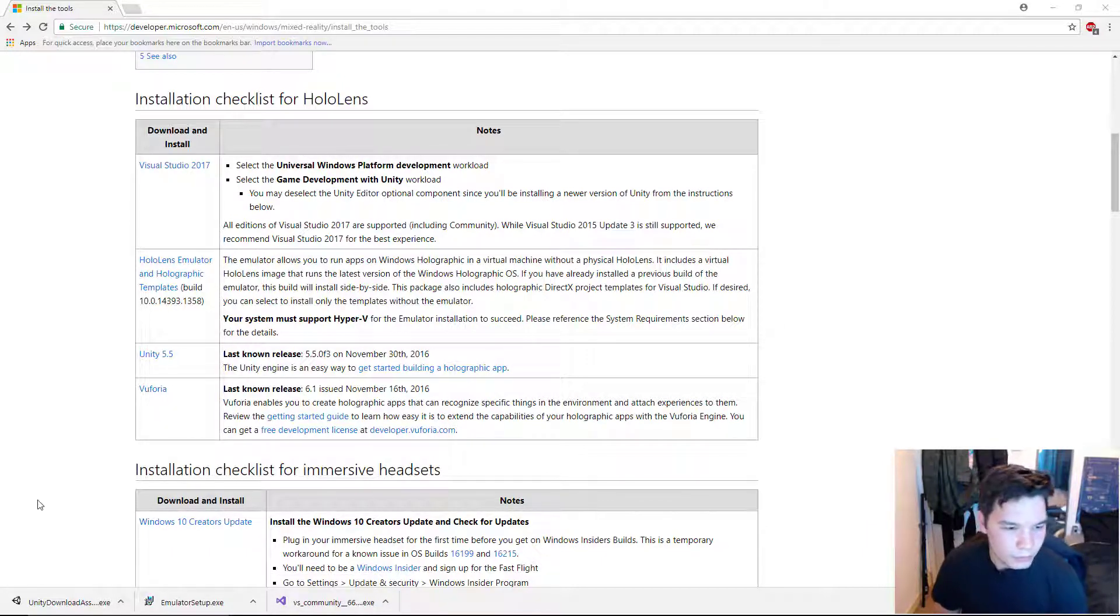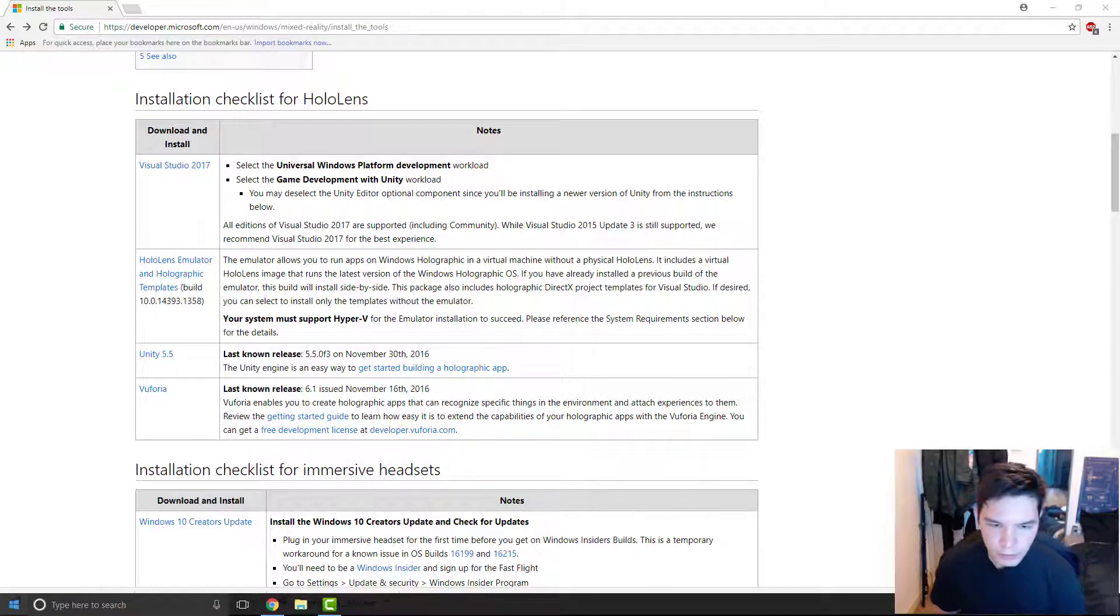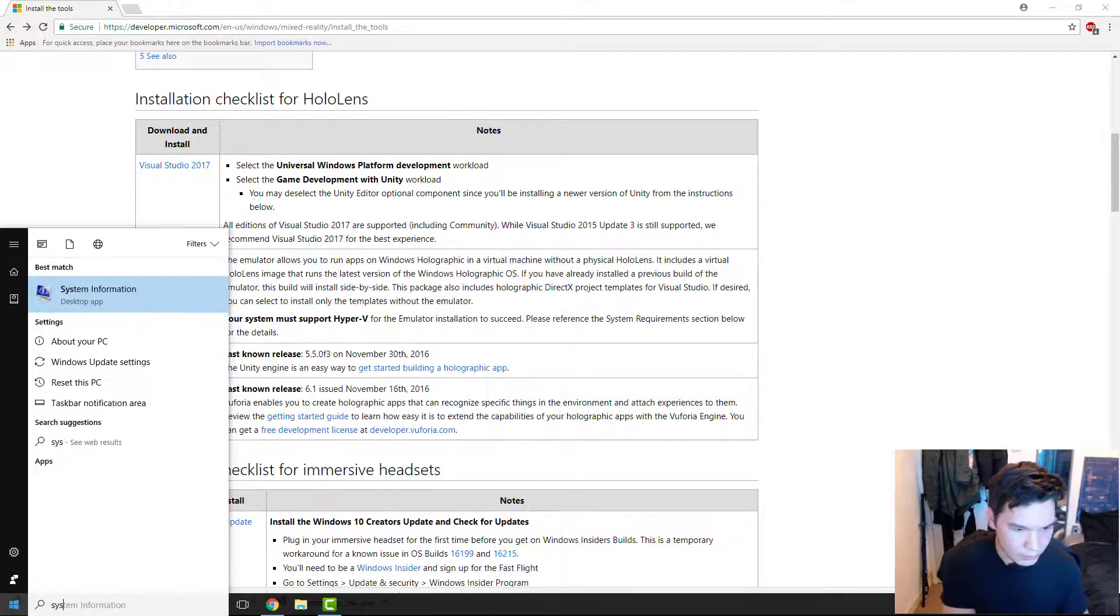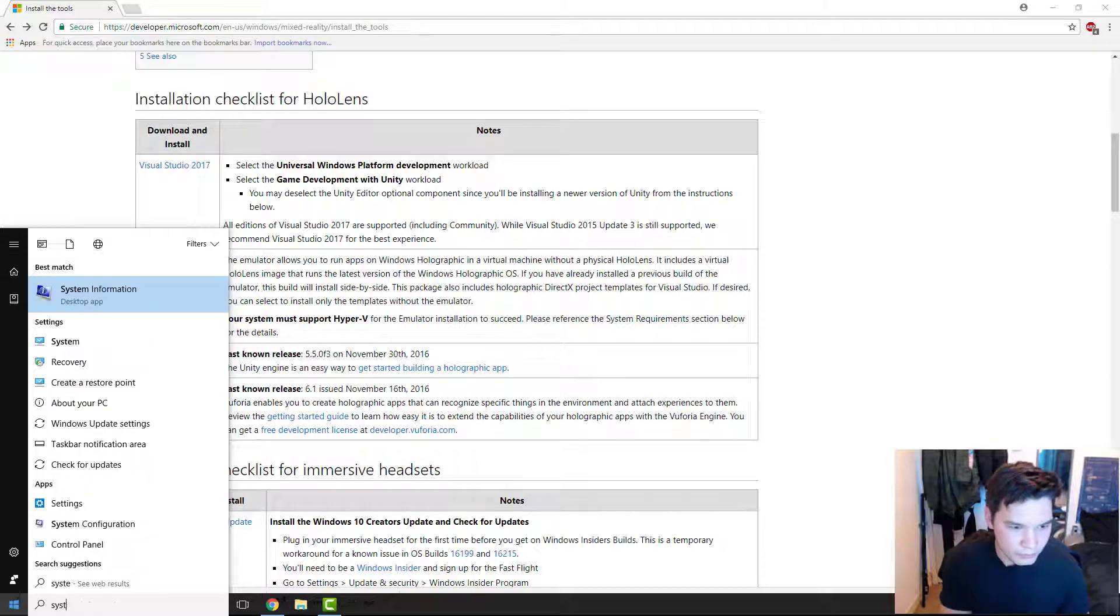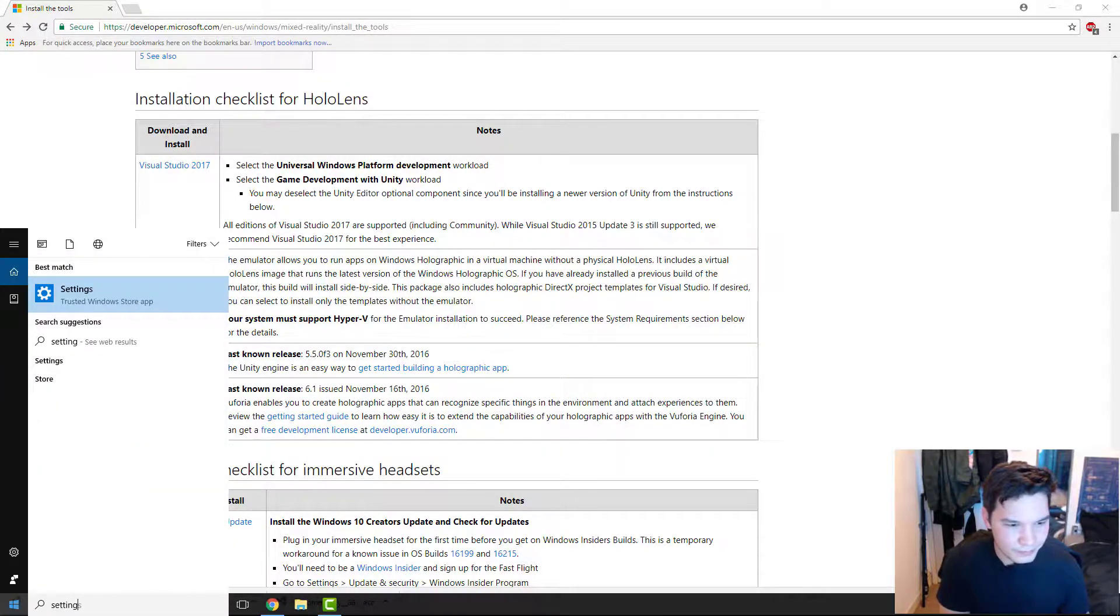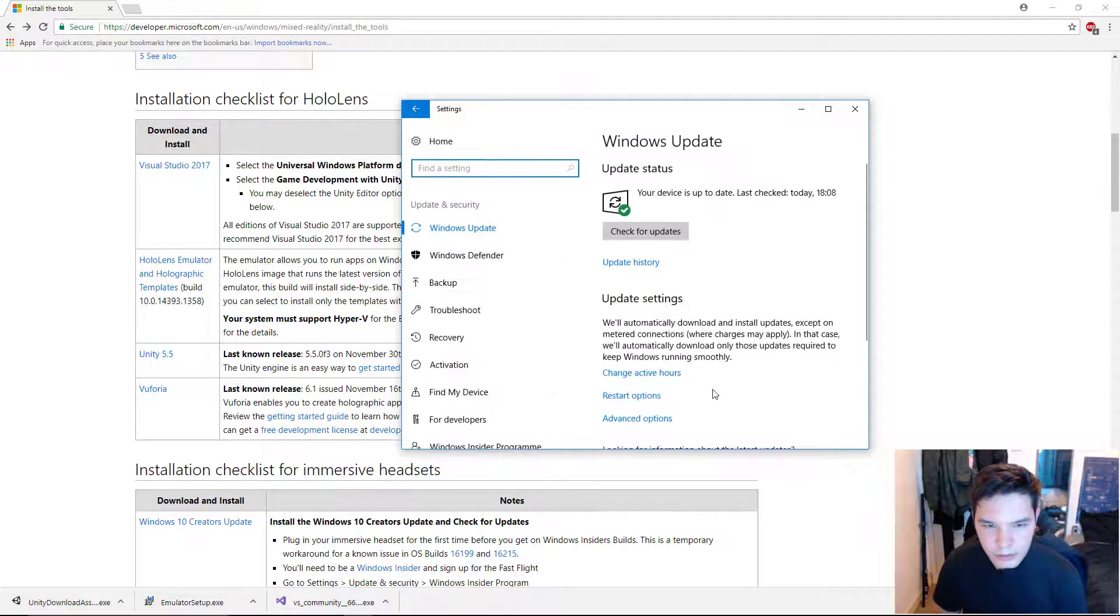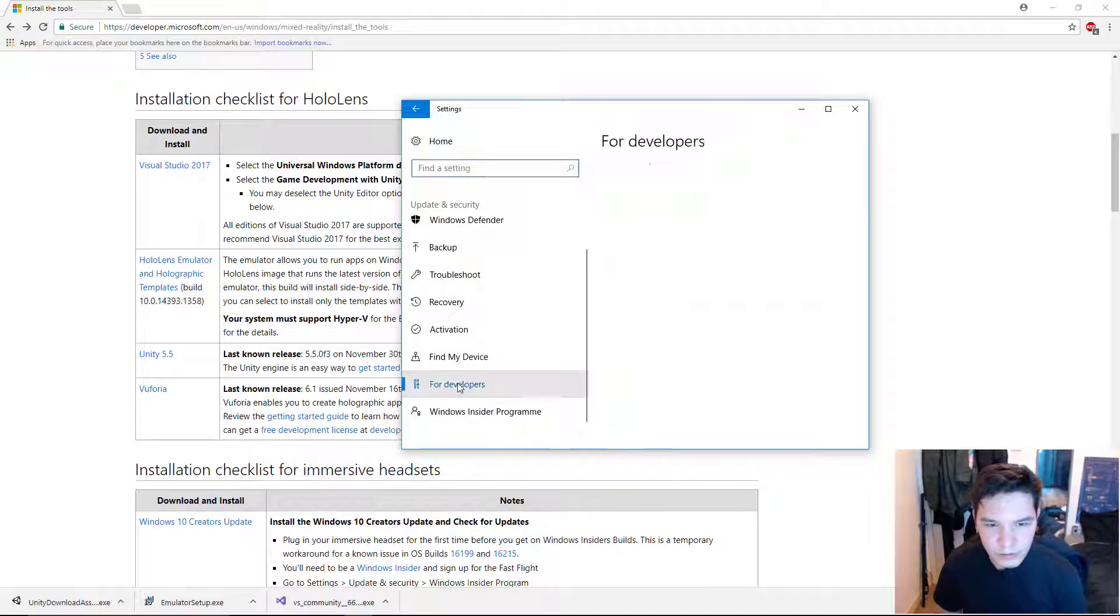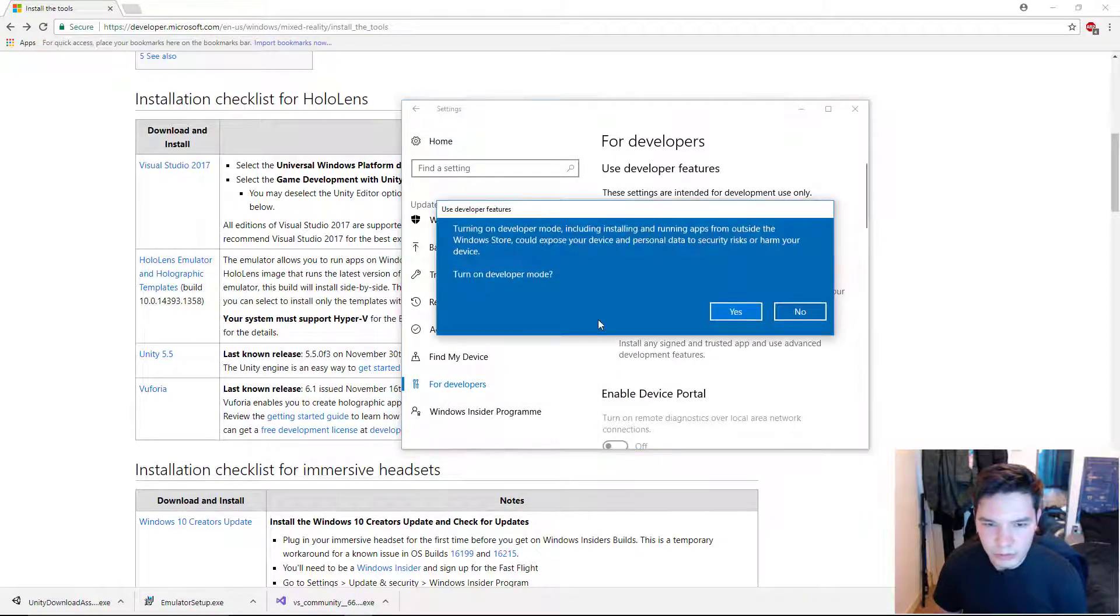Before we do anything, we need to put ourselves in developer mode. So, let's go to start. Type in system. Not system. Sends. That's the one. And update and security. And go down. For developers on the left. And then just select developer mode.